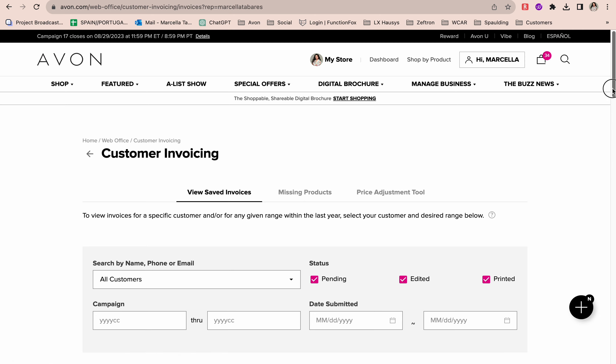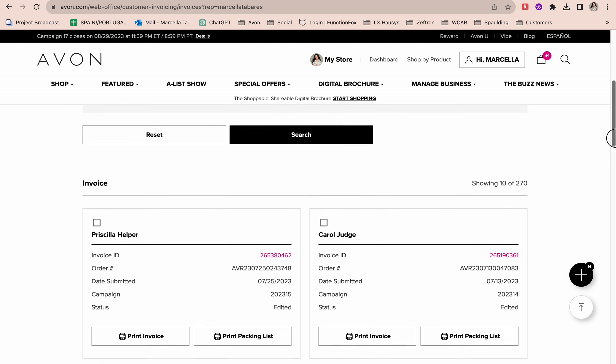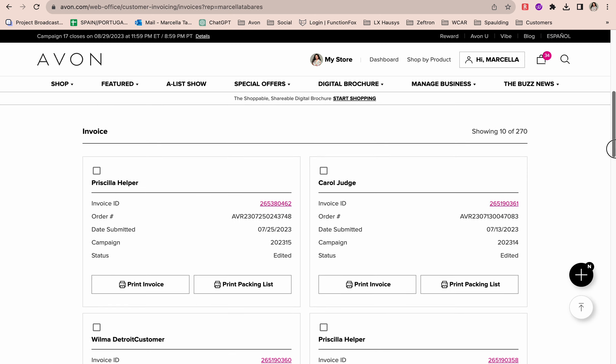Here it's showing me all of my customer invoices, and they're already created, which is amazing. Let's say I have this customer here, Carol Judge, and I want to view her invoice before printing or sending it over to her.